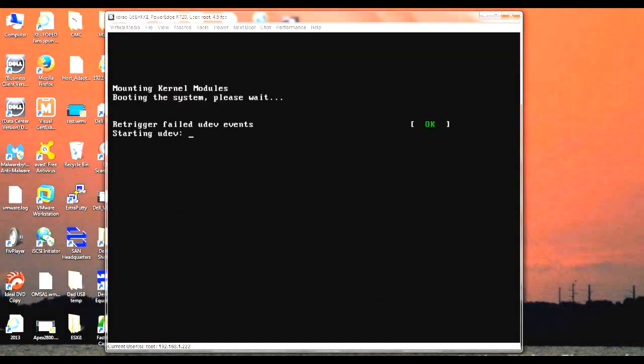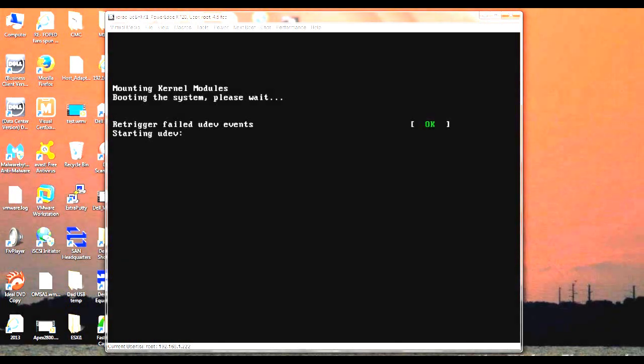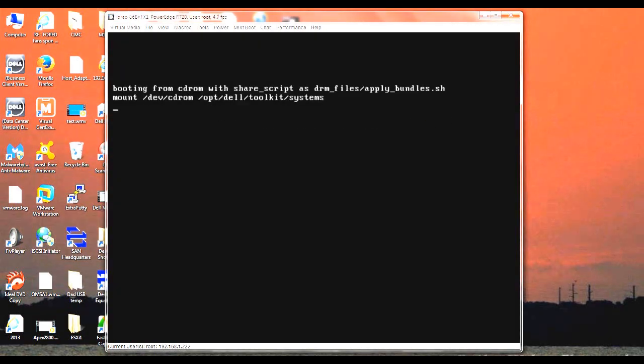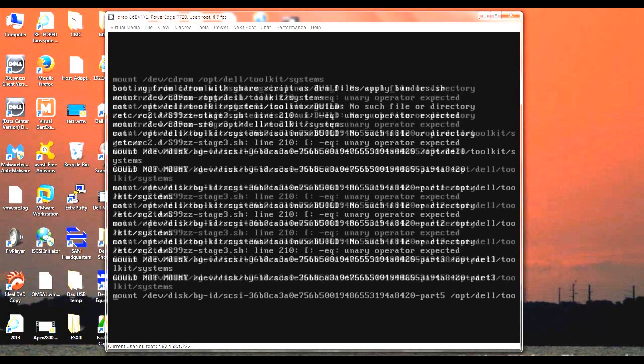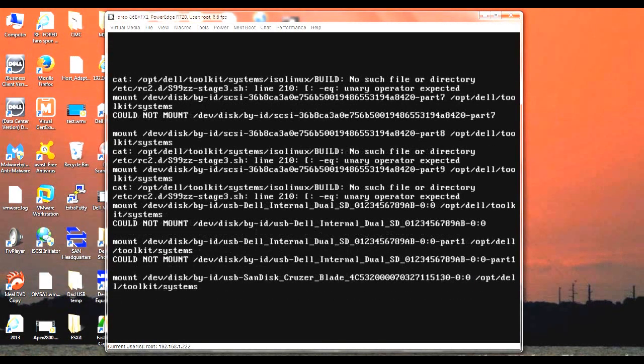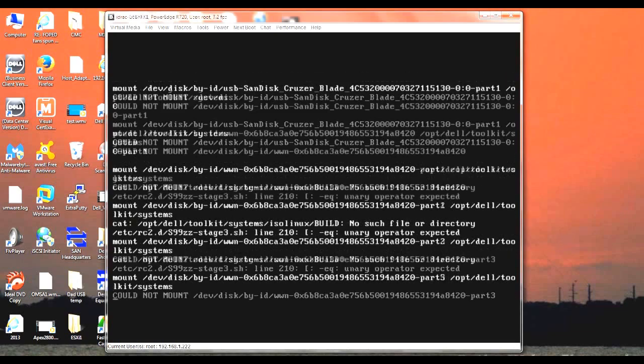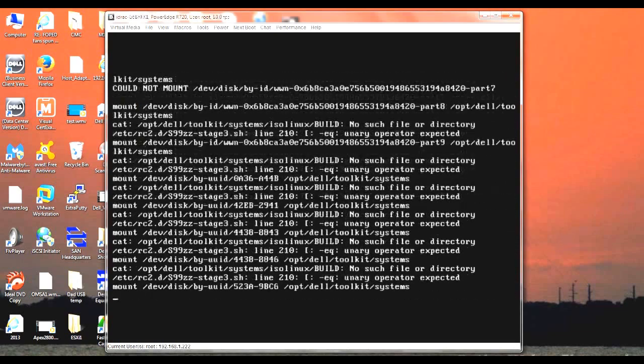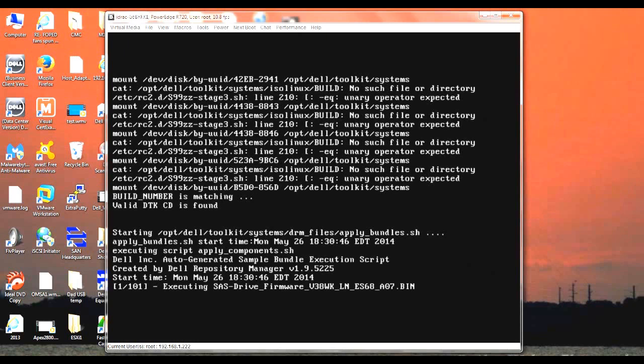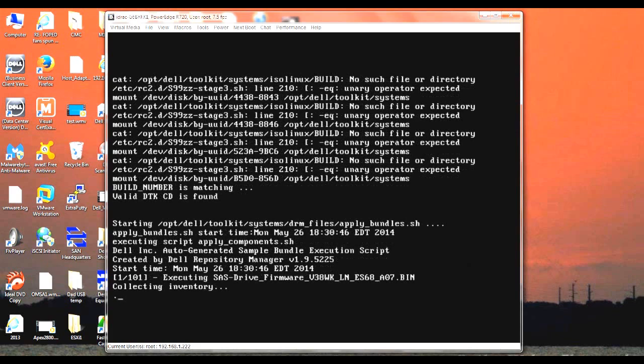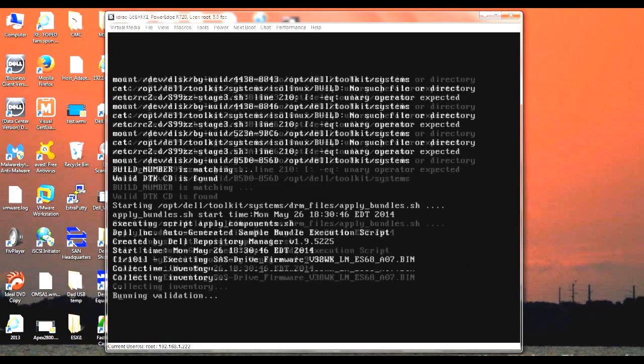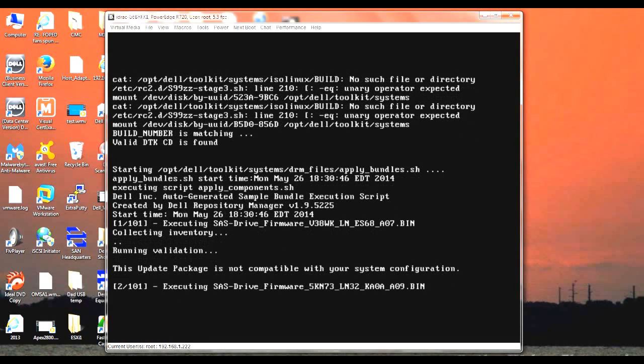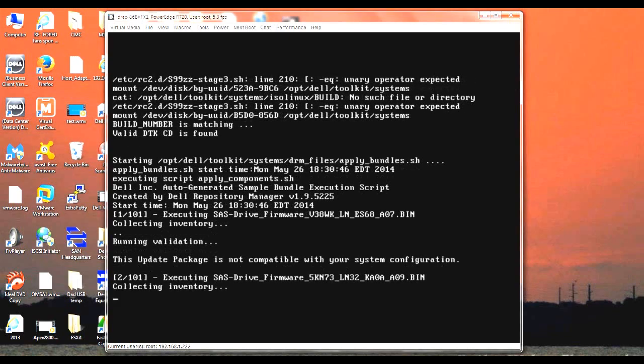Give it a few minutes here. It'll take just a few minutes to get started. And as you can see, the firmware are starting to get updated. It's doing its checks, which ones can be updated and which ones can't. And it'll continue on with its update process.